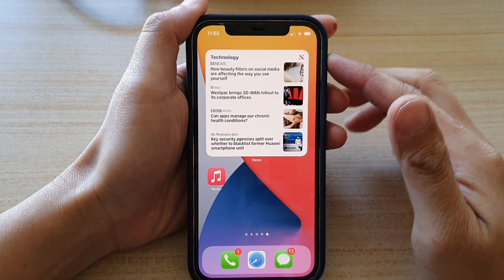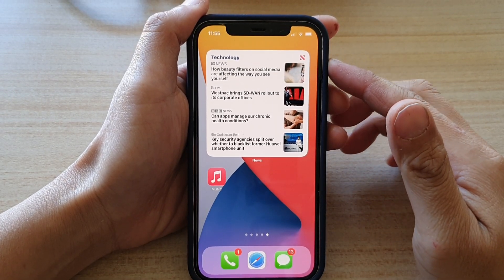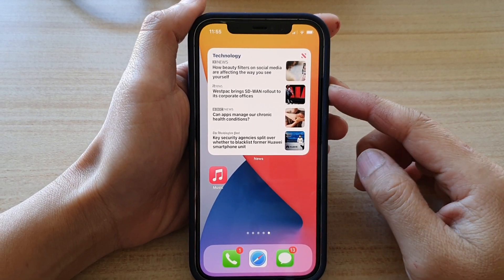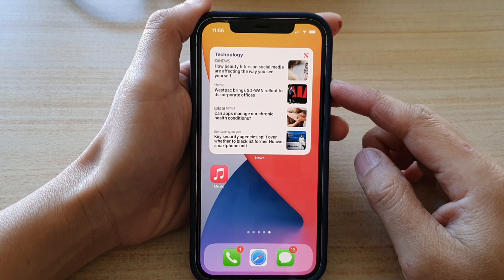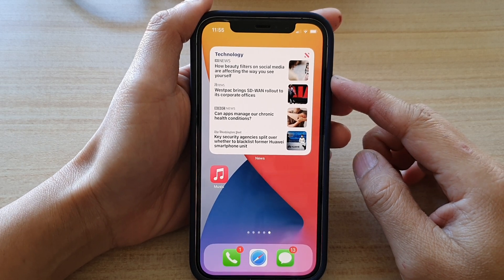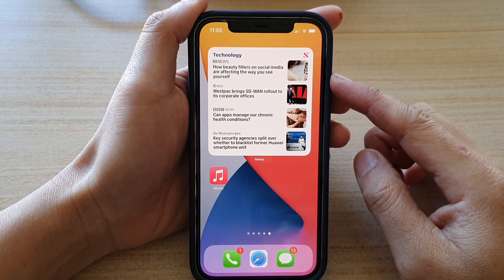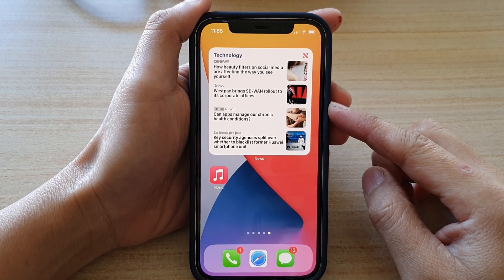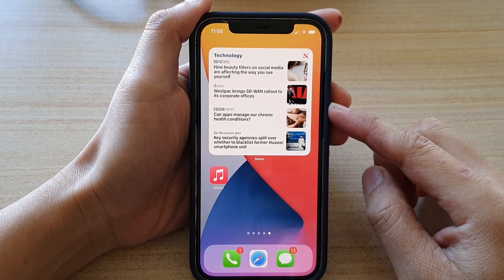Hey guys, in this video we're going to take a look at how you can add the news topic widget to your home screen on the iPhone 12 or iPhone 12 Pro.